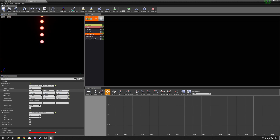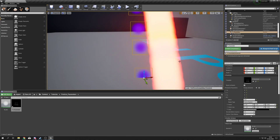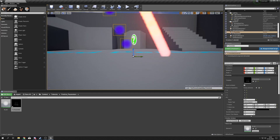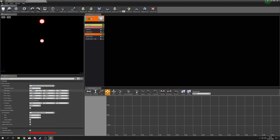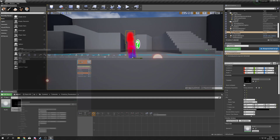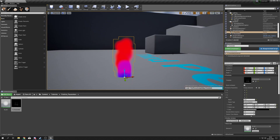After some adjustments to the min/max outputs — setting the minimum output limit high enough — the particles come back with the nice wispiness we had before.